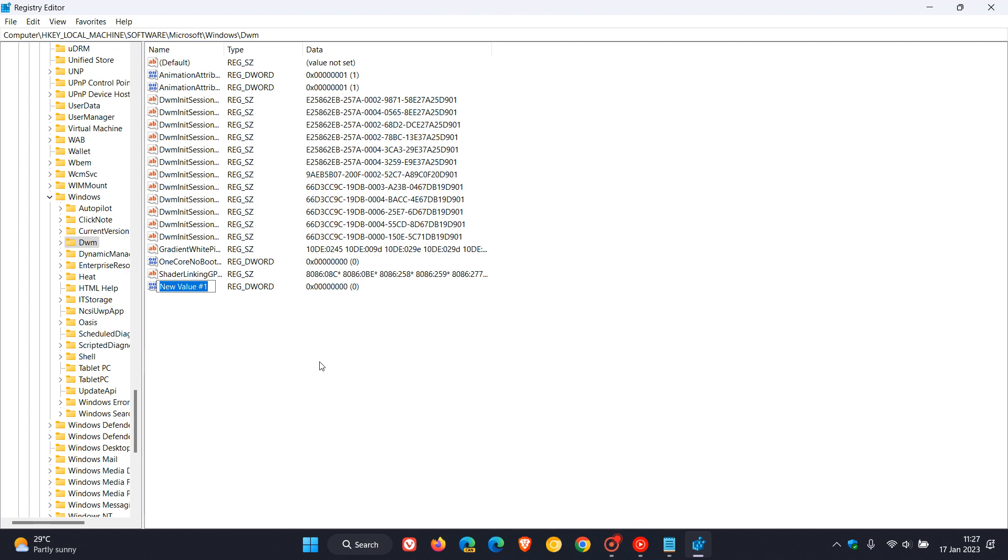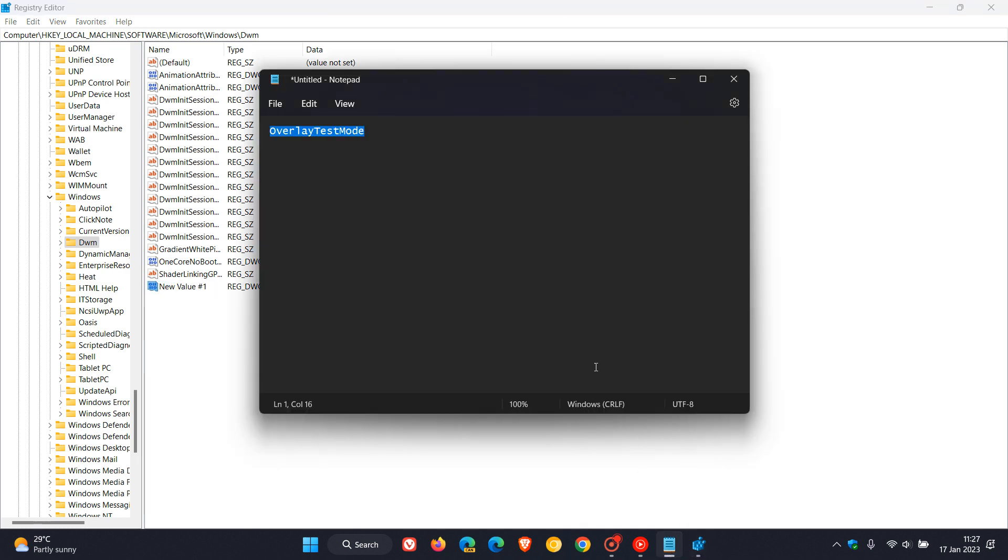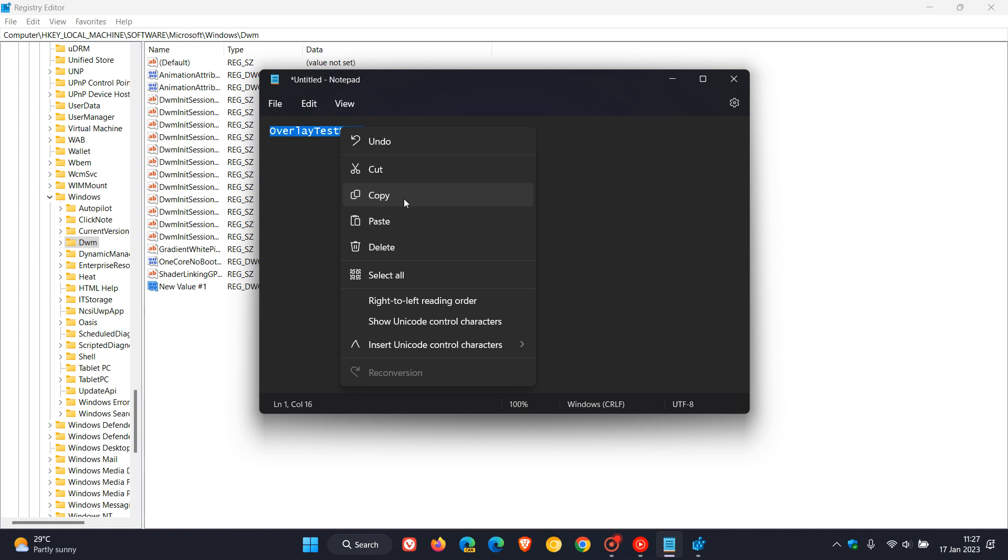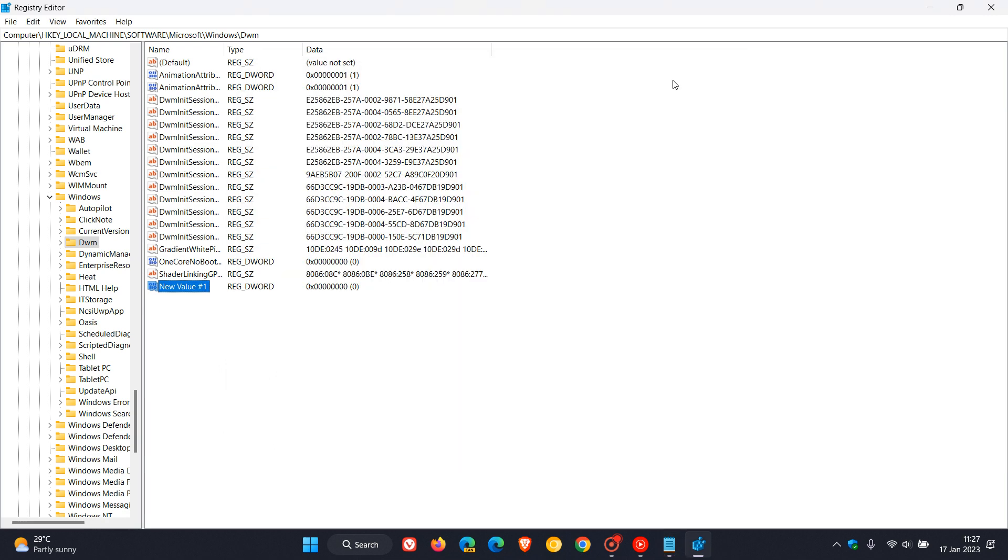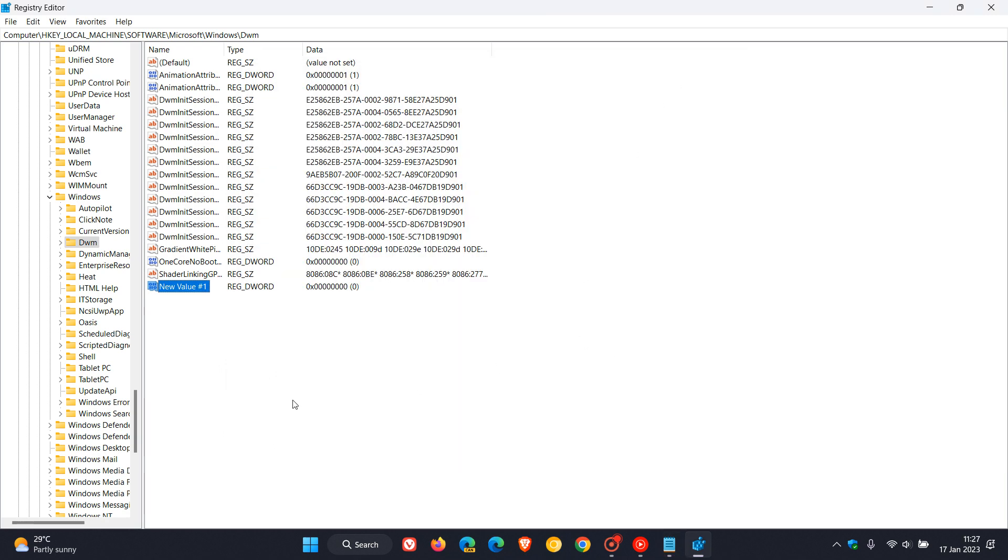Then we need to rename and call that value OverlayTestMode. I'm just going to paste that in, but I will actually leave detailed instructions in the description as to how you can actually edit this in the registry if that would be of help and benefit.